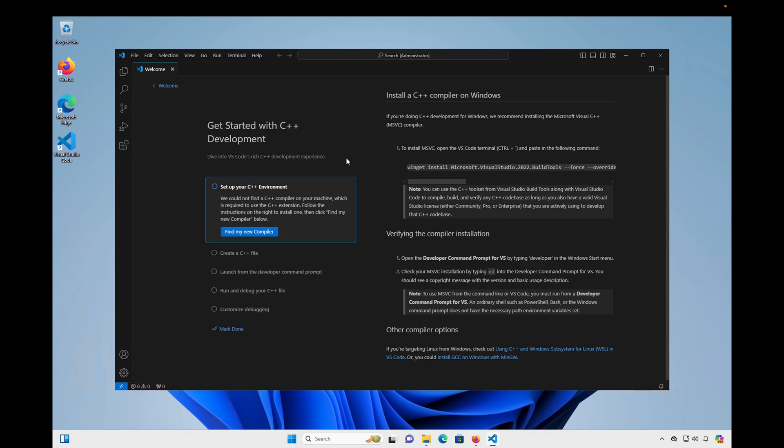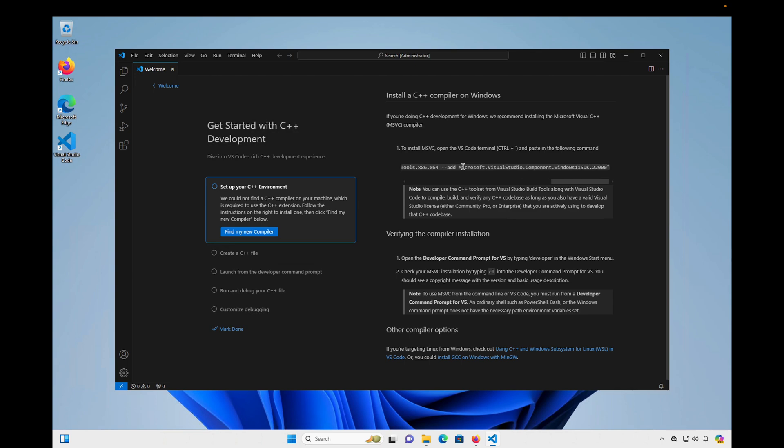So on the right here, we have a list of options in terms of compilers we can use. The first one that Microsoft suggests is to use the Microsoft Visual C++ compiler. And so there are some instructions on how to do that here on the right. And if we want to do that, Microsoft suggests that we run this command here, which you can scroll horizontally and see the whole thing.